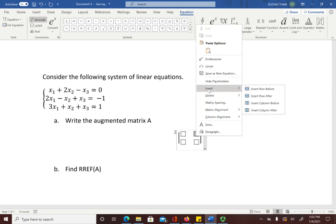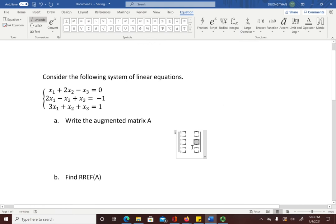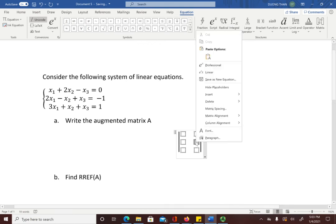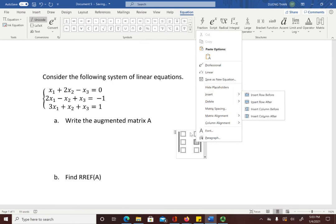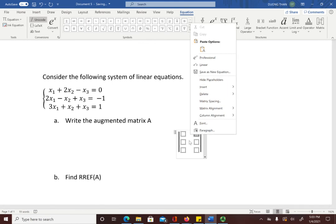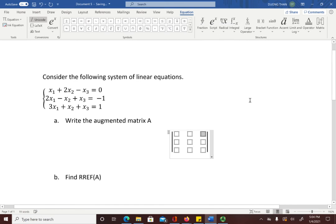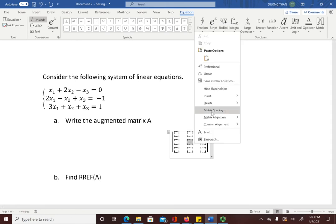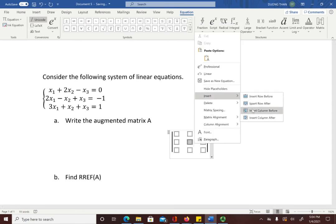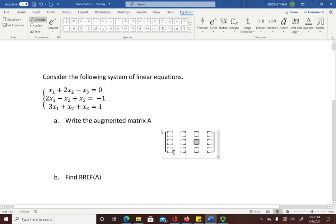Right-click and go to Insert Row — before or after doesn't matter — to add another row. Then right-click again and go to Insert Column twice to add two more columns. Now we have a matrix of three rows and four columns.